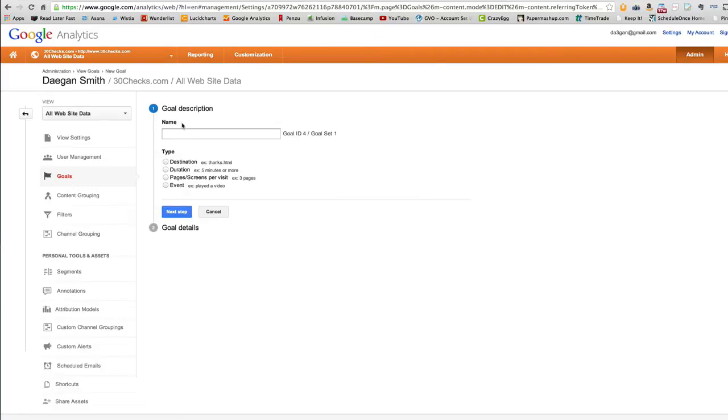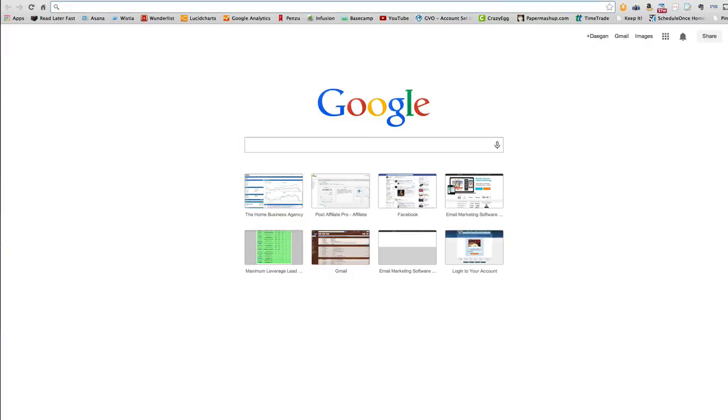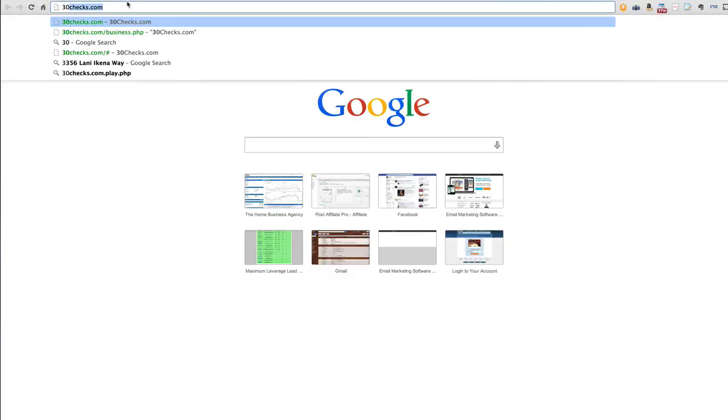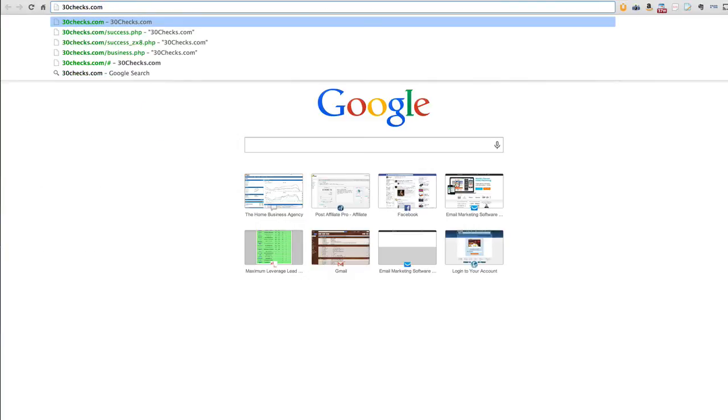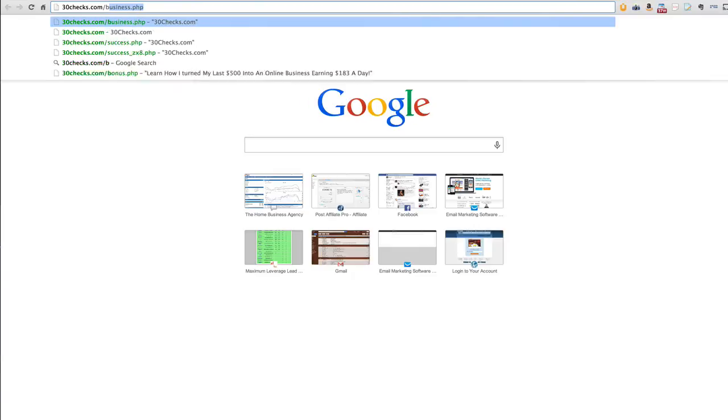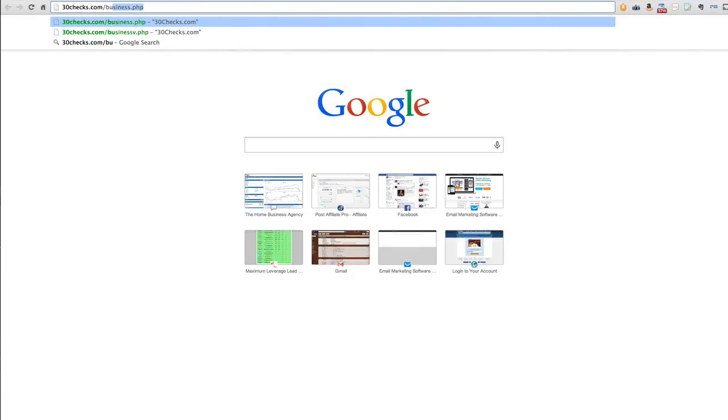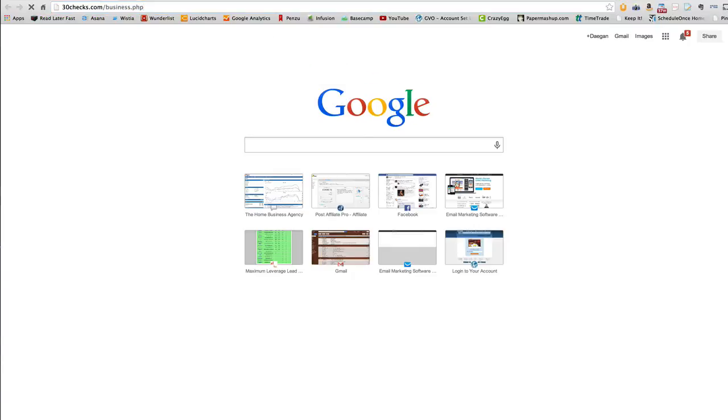And now this is where people get tripped up a little bit. It's really simple. As long as you've got your Google Analytics code on your thank you page, you're golden. And for this one, we're going to use a page, I'll pull it up, 30checks.com forward slash business.